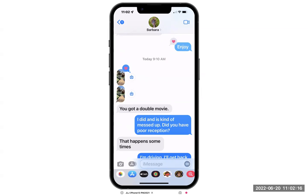I get this question a lot, and I just so happen to have the issue happen today, so I thought it was a perfect opportunity to do this for Tuesday's Tech Tips.